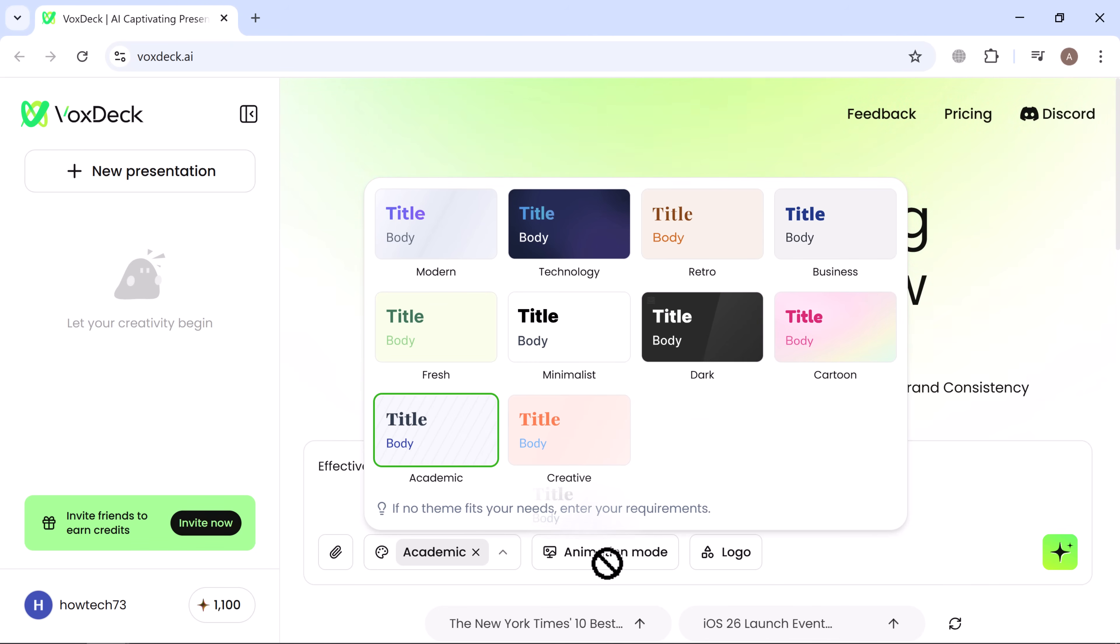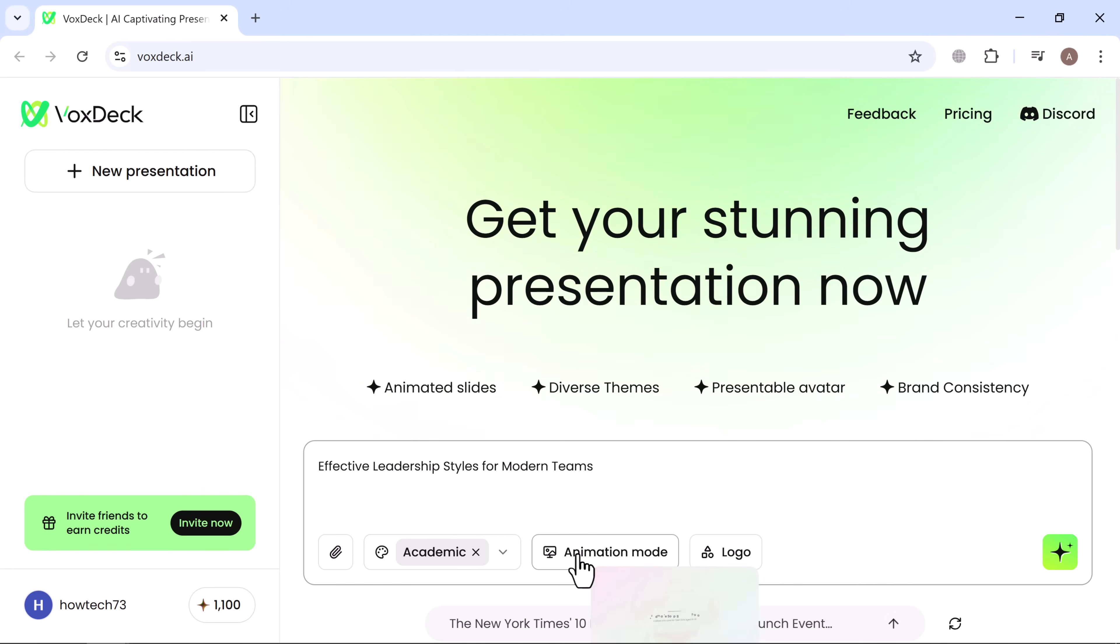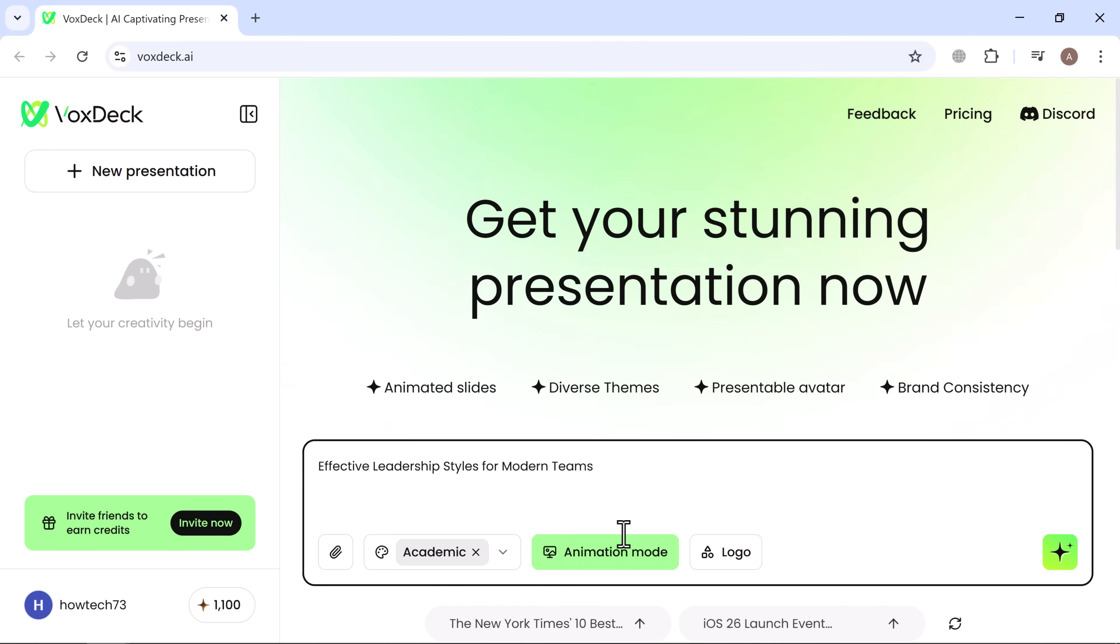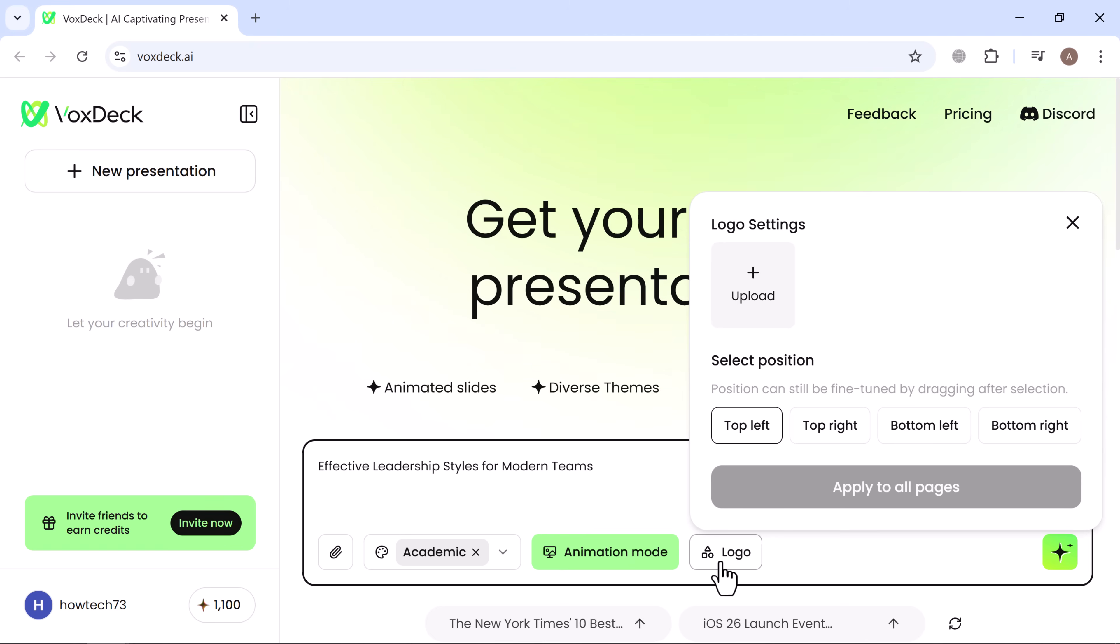Now, click on animation mode to add dynamic transitions and effects that make your slides more engaging. You can also insert your logo here to maintain branding and give your presentation a professional look. Once you submit your input,